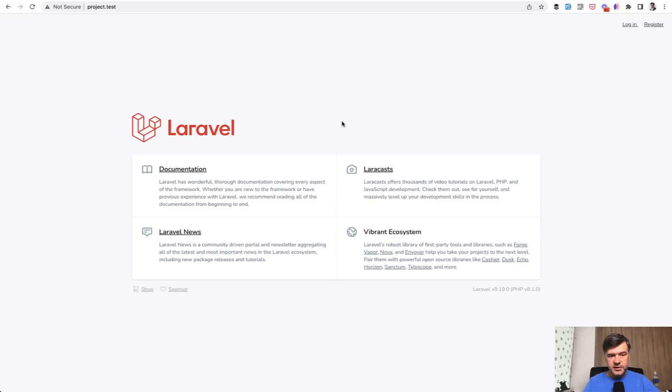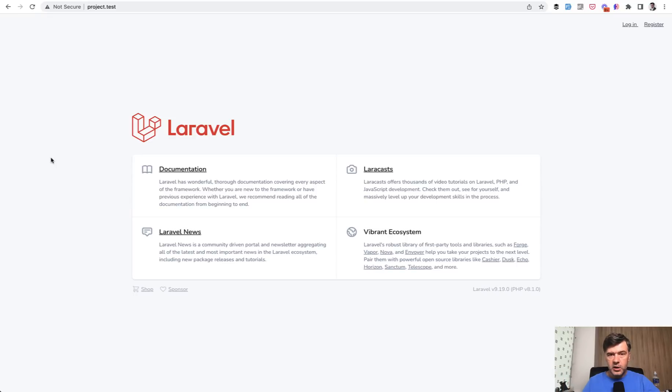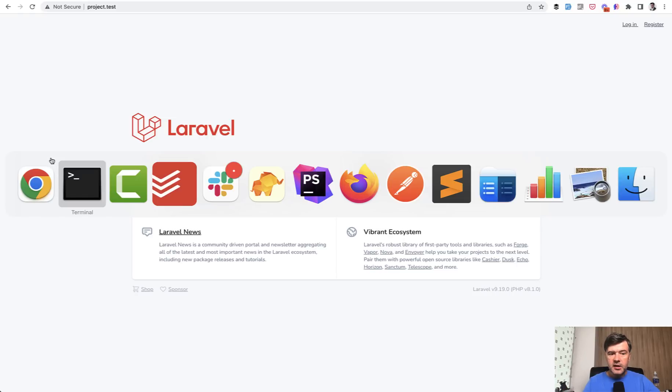But the difference is if you change something in your Vue.js files, people used to run npm run watch to watch for the changes or rerun npm run dev every time the change happens. Now let me show you what happens if I change something with Vite.